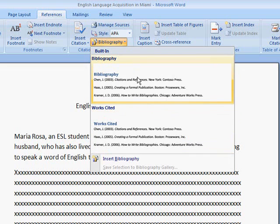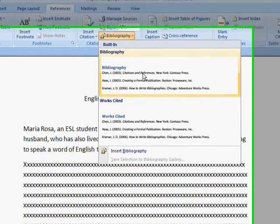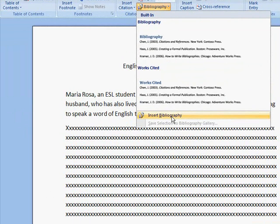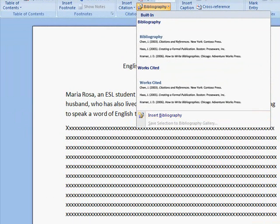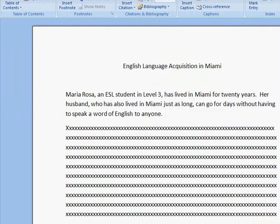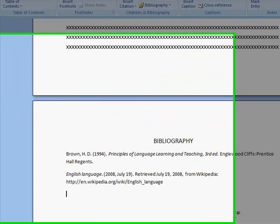We're going to choose bibliography, and we're going to click on Insert Bibliography. And here it is. How fun was that?